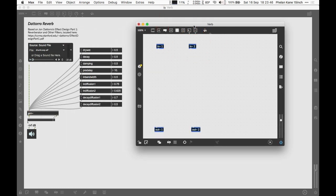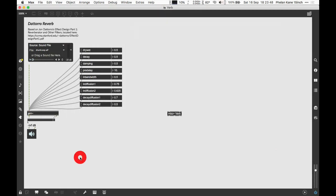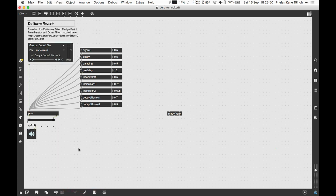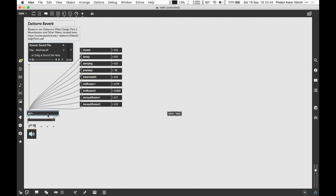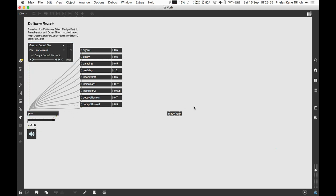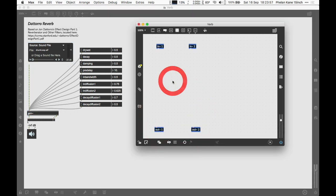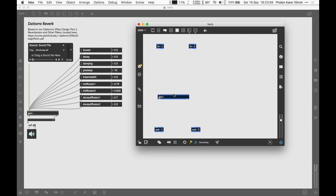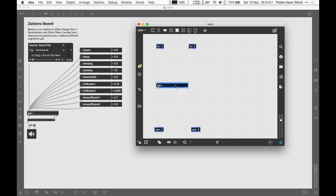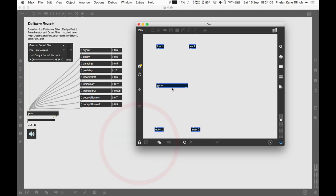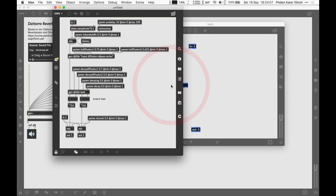The next thing we need to do is come back to our main max patcher, make sure the patch is unlocked, select the gen subpatcher, copy it, come back into our RNBO subpatcher and paste it. We've now got the DSP guts of the reverb inside our RNBO patch. If we lock the patch you can double click on the gen patcher and we'll see the guts for the reverb.